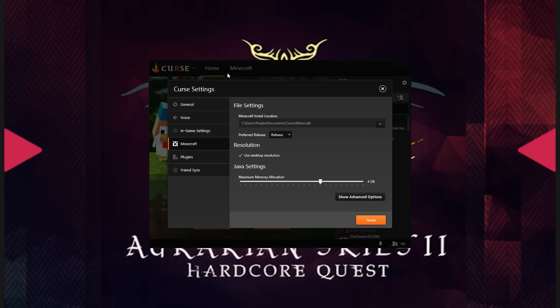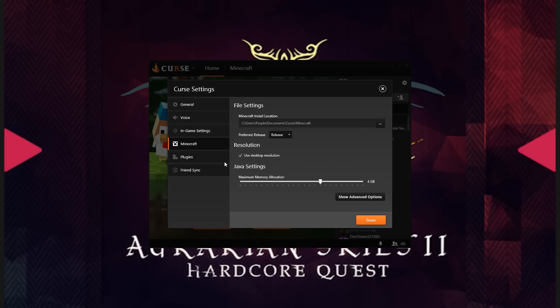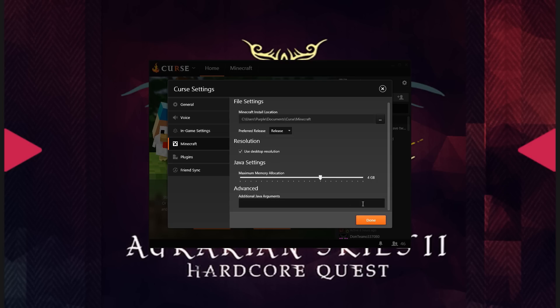You can tell it wherever you want to install the Minecraft version and instance that it's going to use. Tell it what resolution you want to spawn the client at, and how much memory you want to allocate to the client. You can also show advanced options and give it whatever other Java arguments you tend to use for Minecraft.